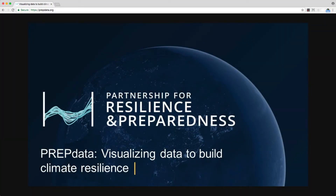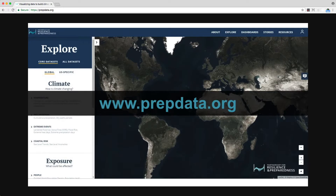Welcome to PrEPdata. If you're watching this video, you're here to find out what PrEPdata is, who should use it, and what you can do with it. PrEPdata is a map-based online platform that allows users to find, access, and visualize data for use in climate adaptation and resilience planning.